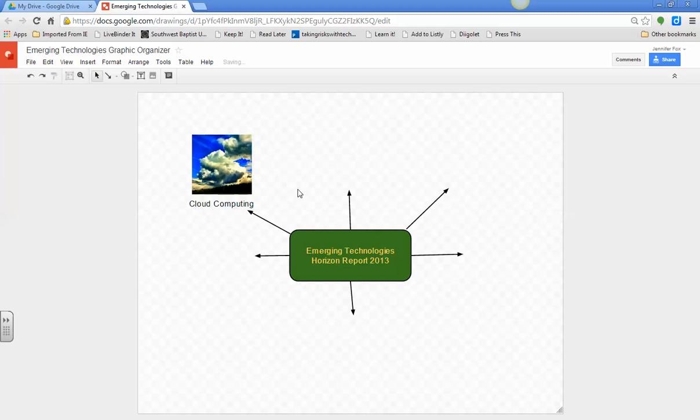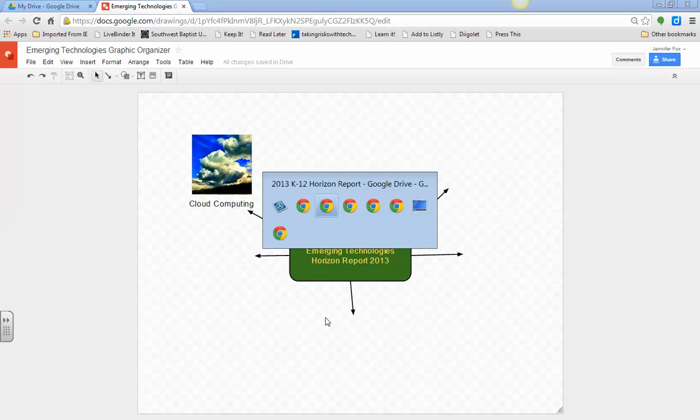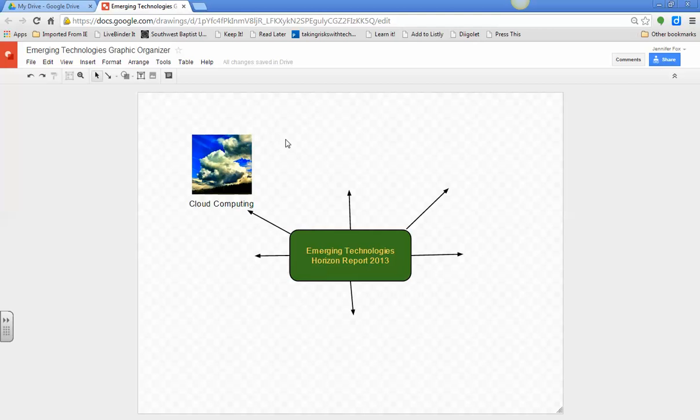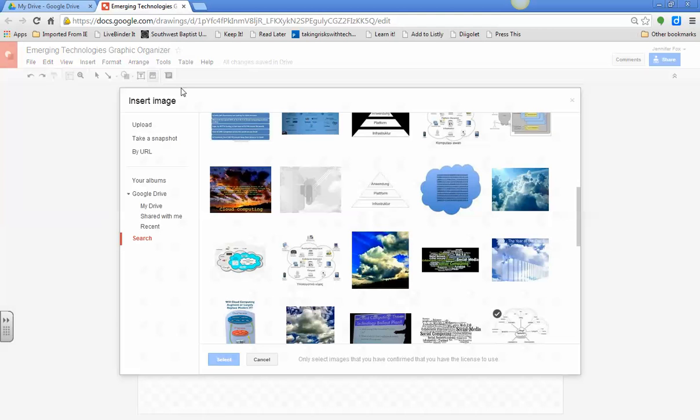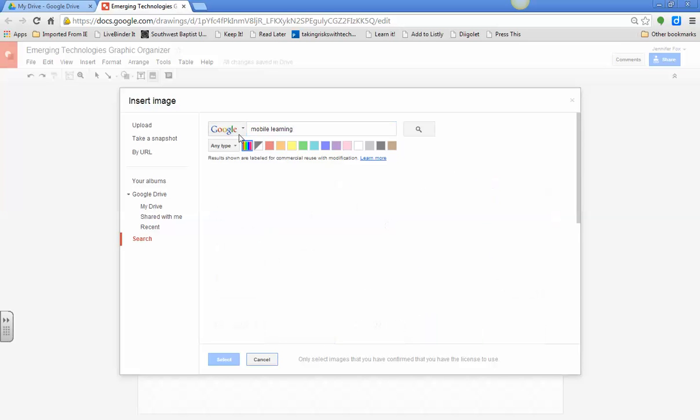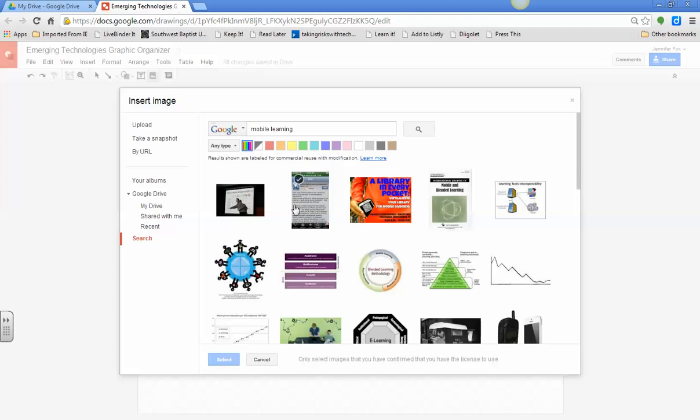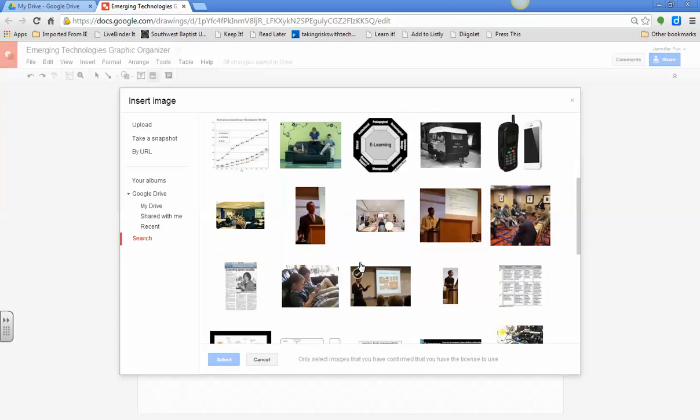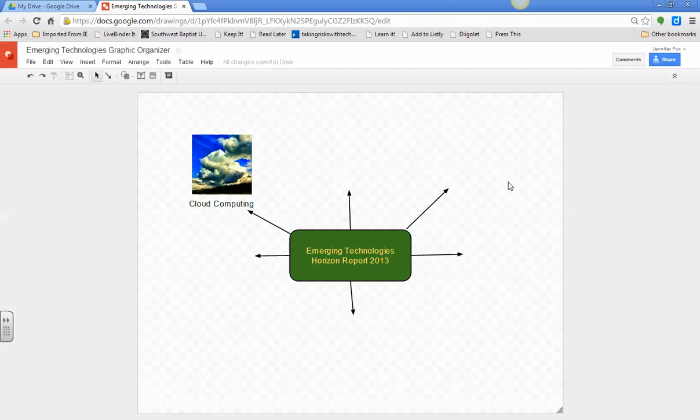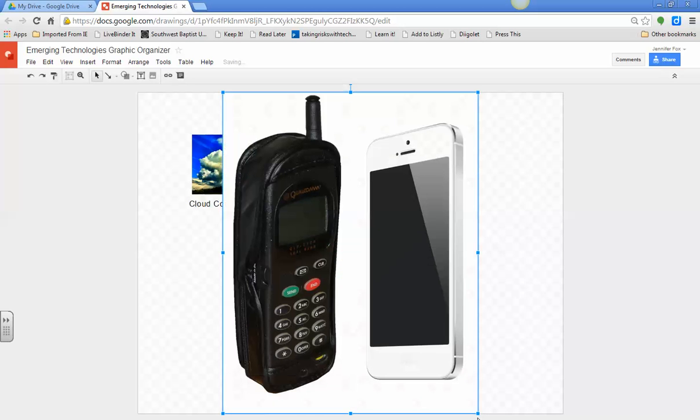We have cloud computing, we have mobile learning. So, I'm going to go up here again, do a search by mobile learning. And just choose whatever you decide.